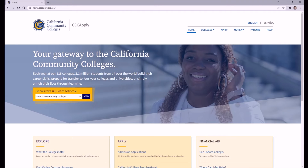Hello Seniors, this is Mr. DeSala from the College and Career Center. In this short video, I'm going to be giving you a brief overview of how to apply to a California community college. We went over the process briefly in our mid-year presentation video, but I'd like to give you a brief demonstration here so you know what to expect.